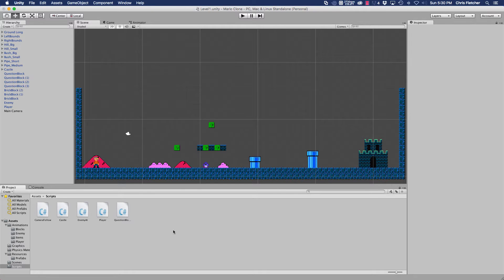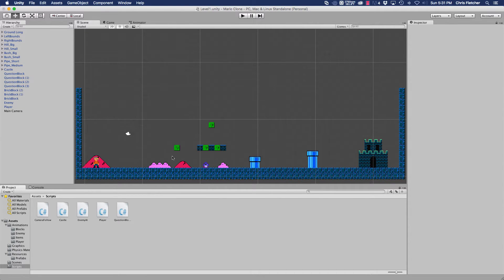Hey everyone, it's Chris and welcome to another part of our tutorial series for our Mario clone. What we're going to do in this tutorial is we're going to make the question blocks interactive. Up until now all we could do is just jump on them or try to hit them from below and nothing would actually happen.